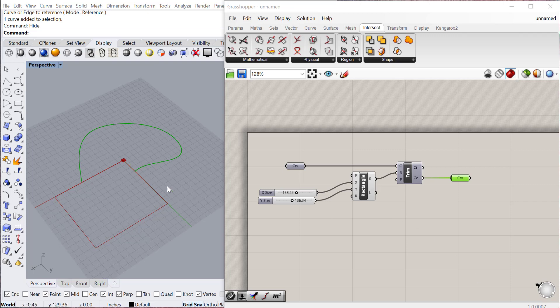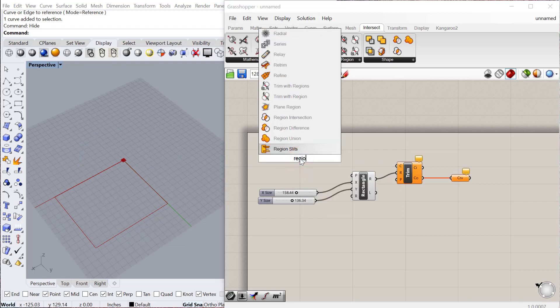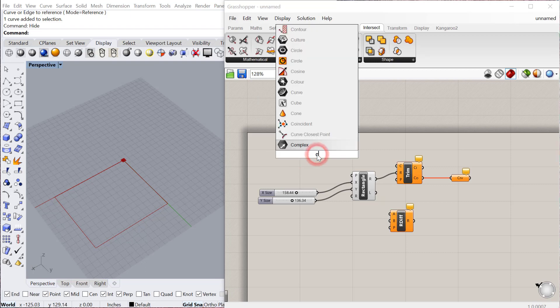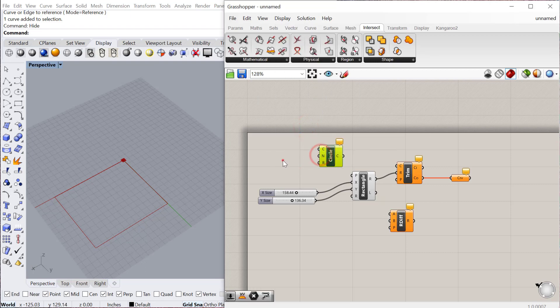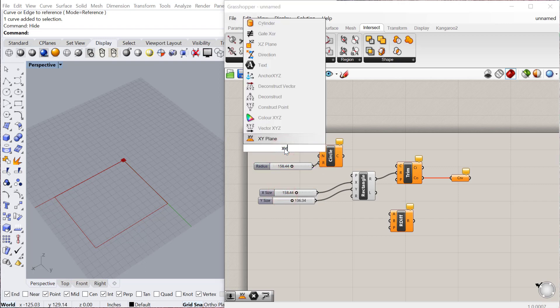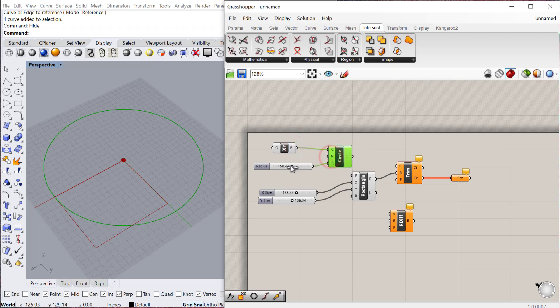You can also do region difference. Let's go ahead and delete this curve and then do region difference. Let's make a circle CNR. I'll just copy paste this and give that a radius. We'll just use an XY plane for the center point of that circle. We can reduce that a little bit.